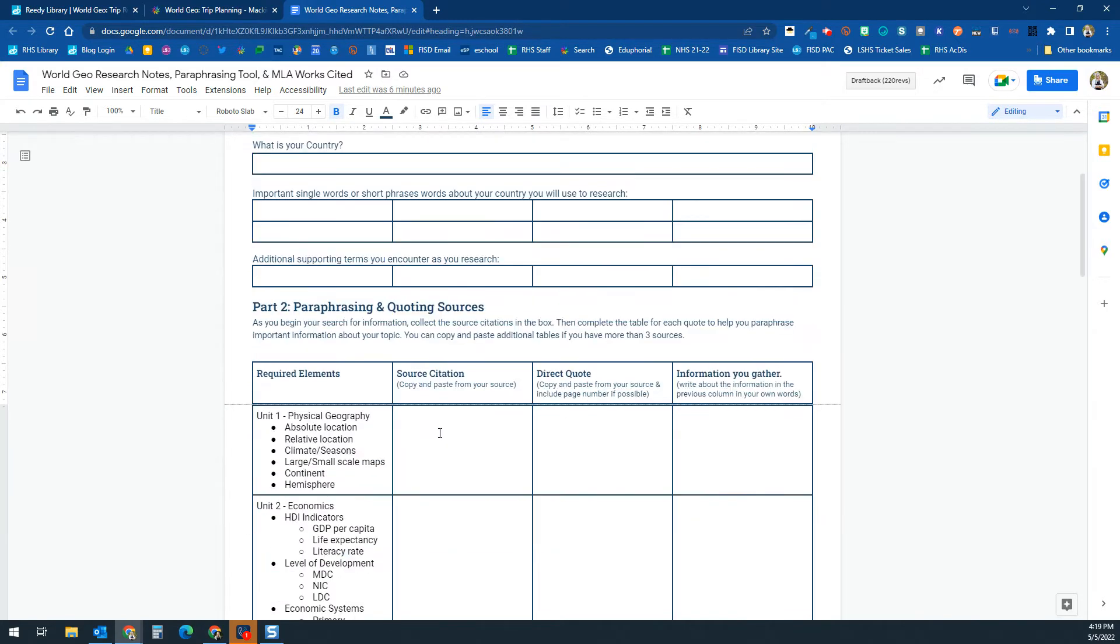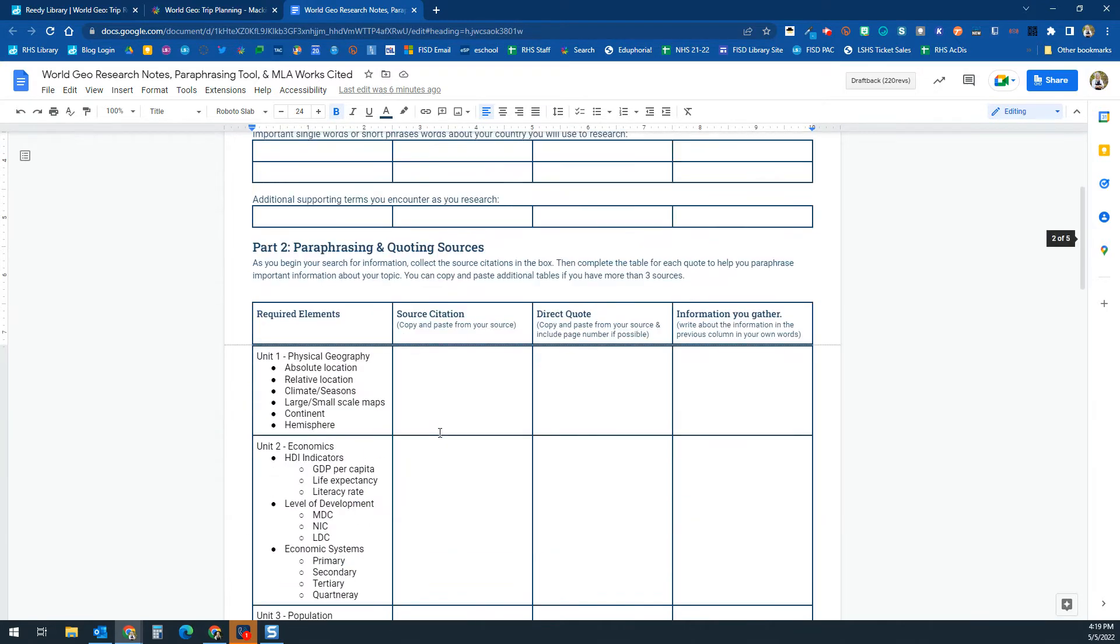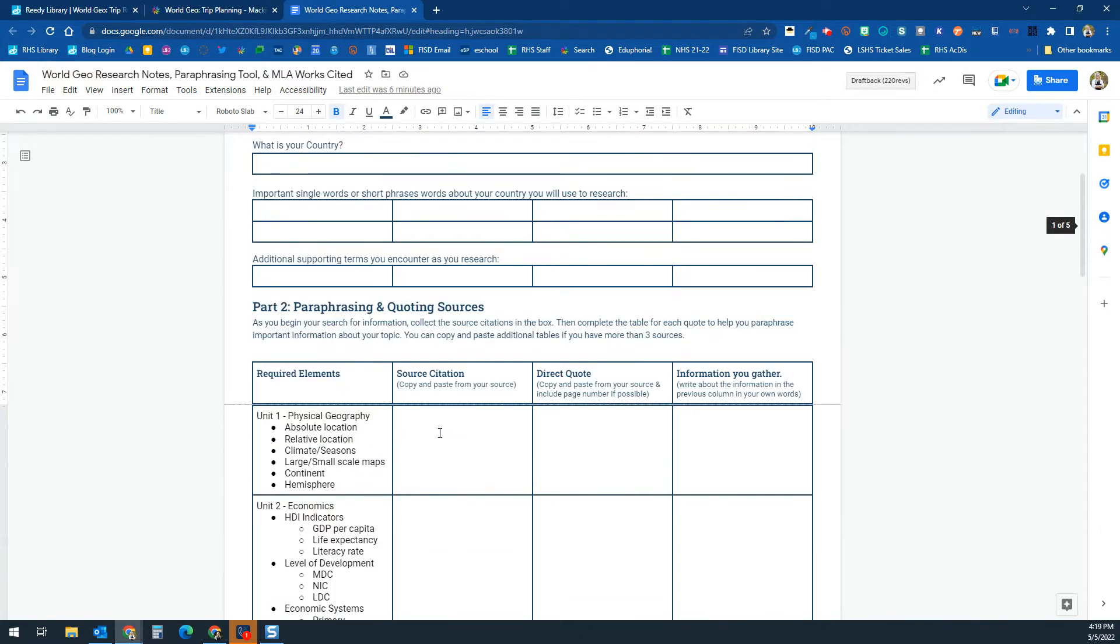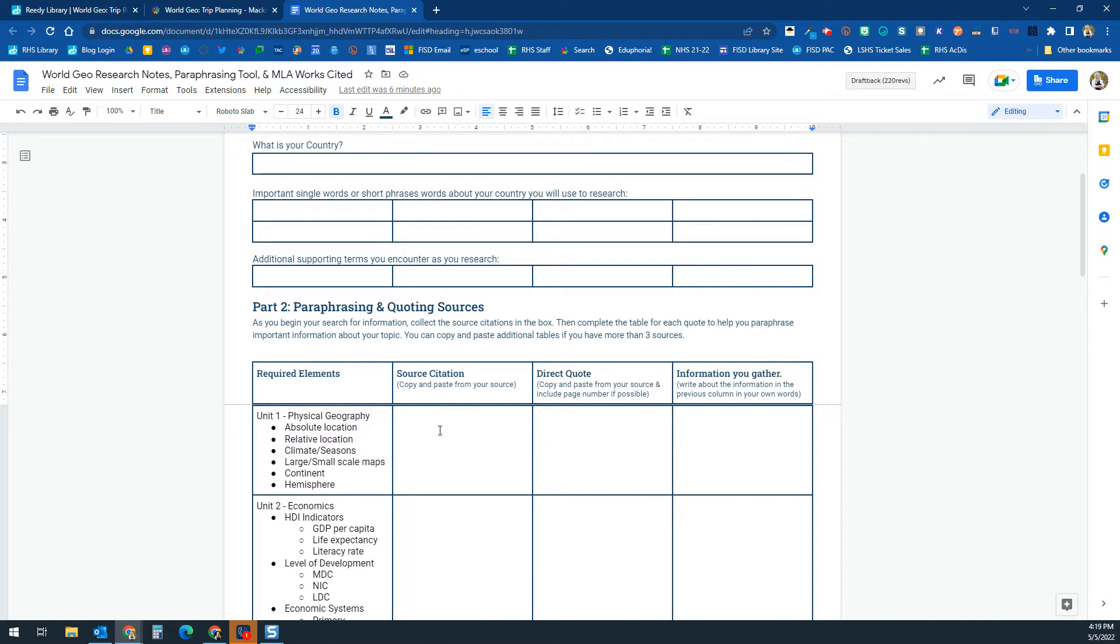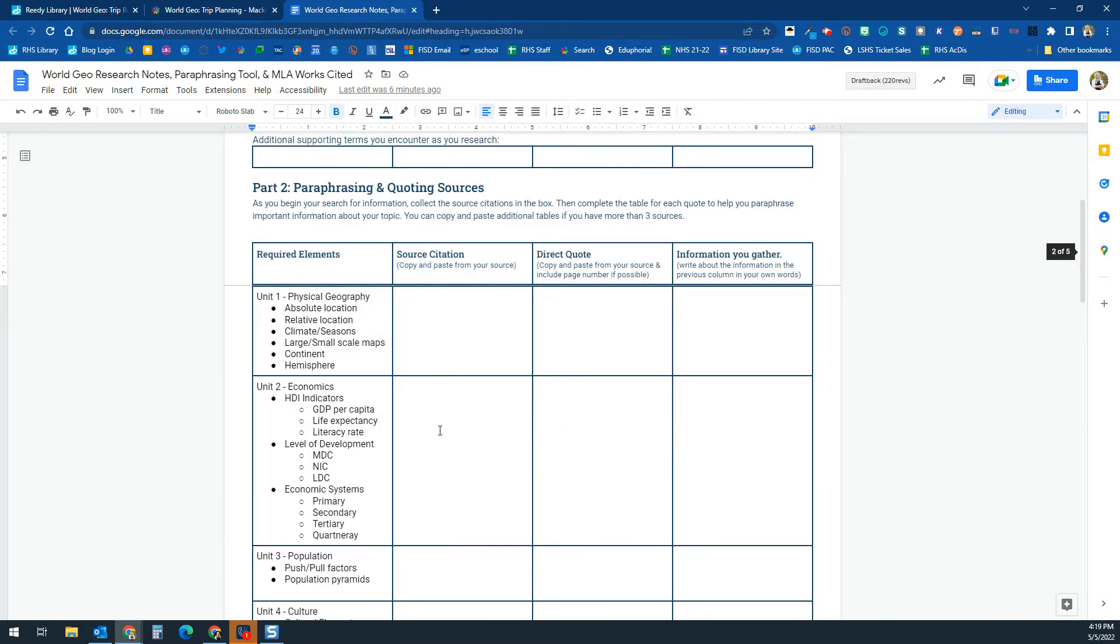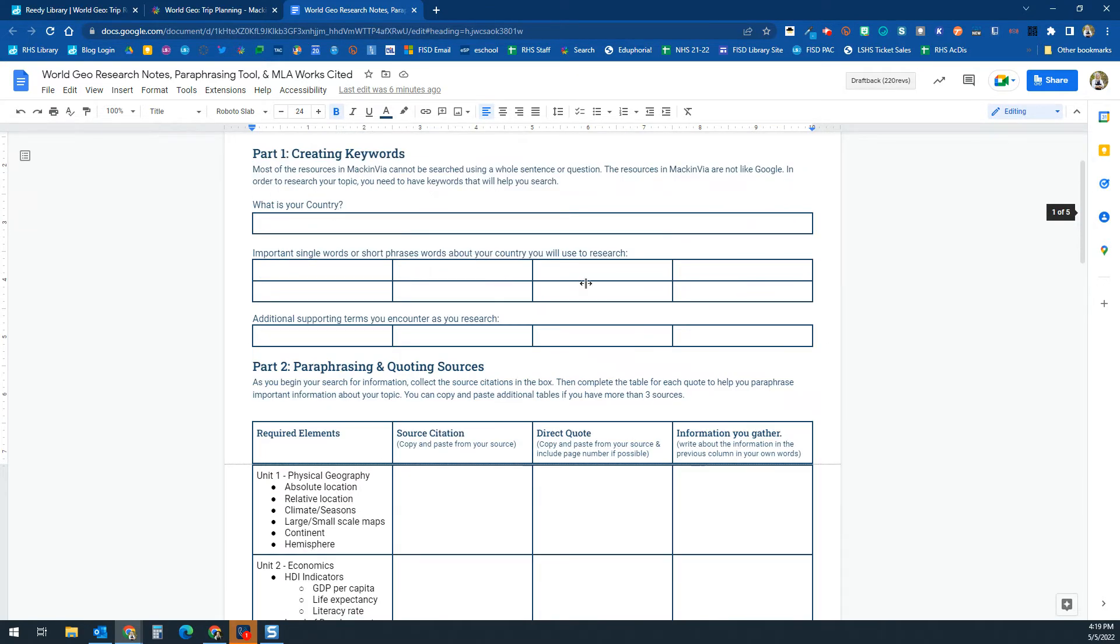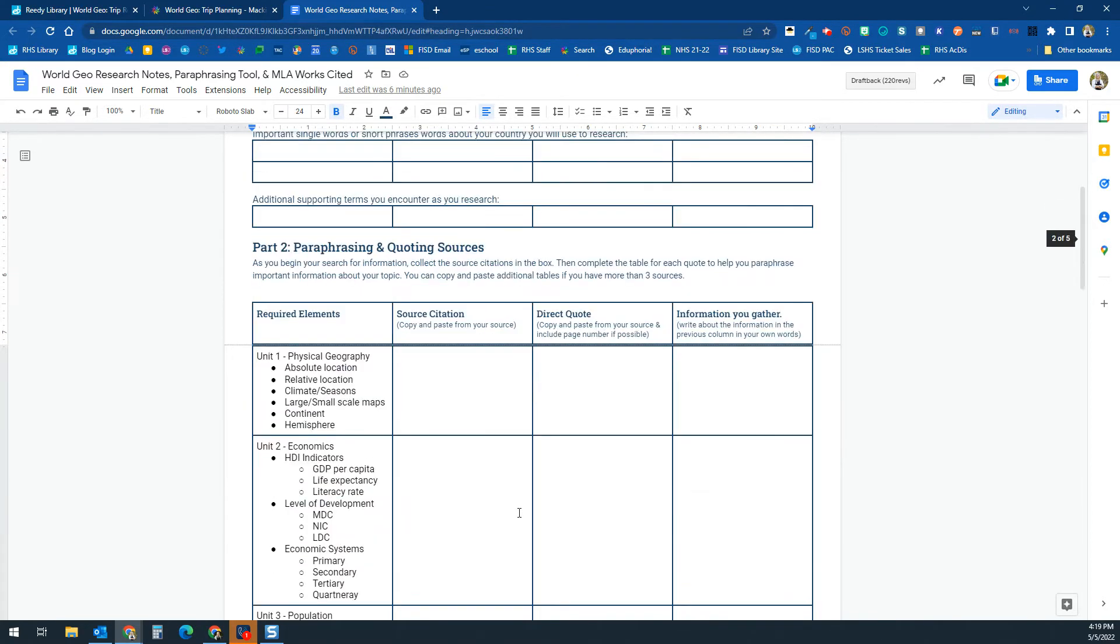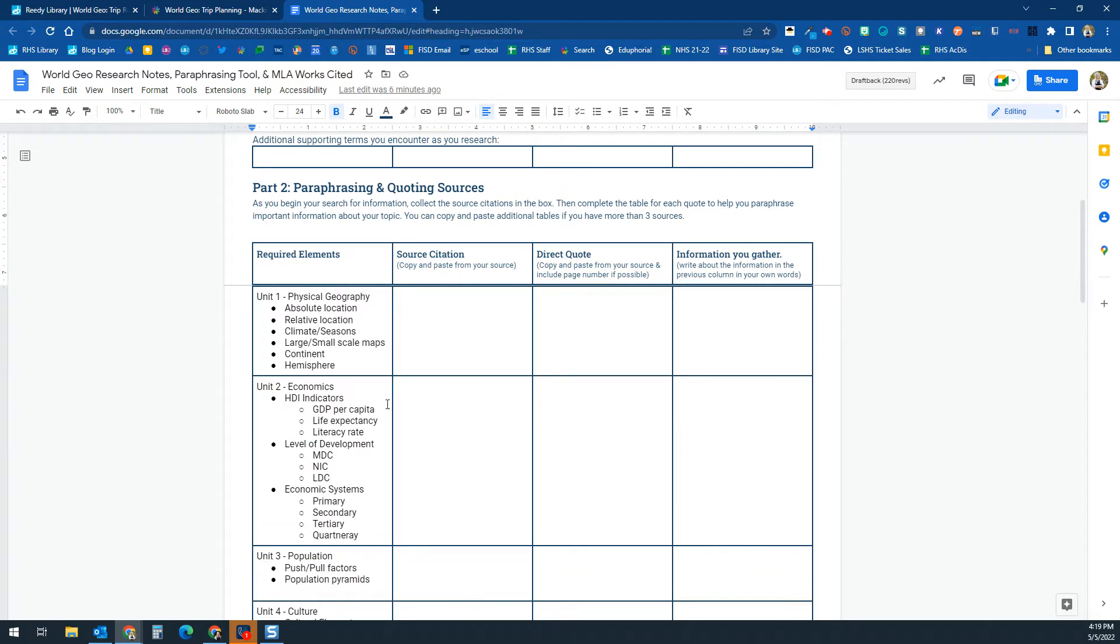...any other words or phrases that you might need to look for when you are researching about your country, like for instance some of the cultural or historical things that you're going to need to be putting together. You can put those in these boxes and then any other words that you come across as you're going through.